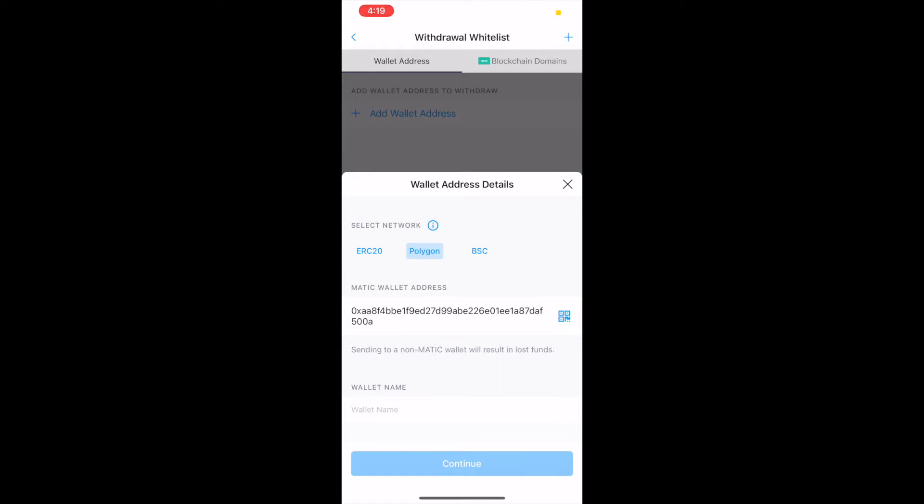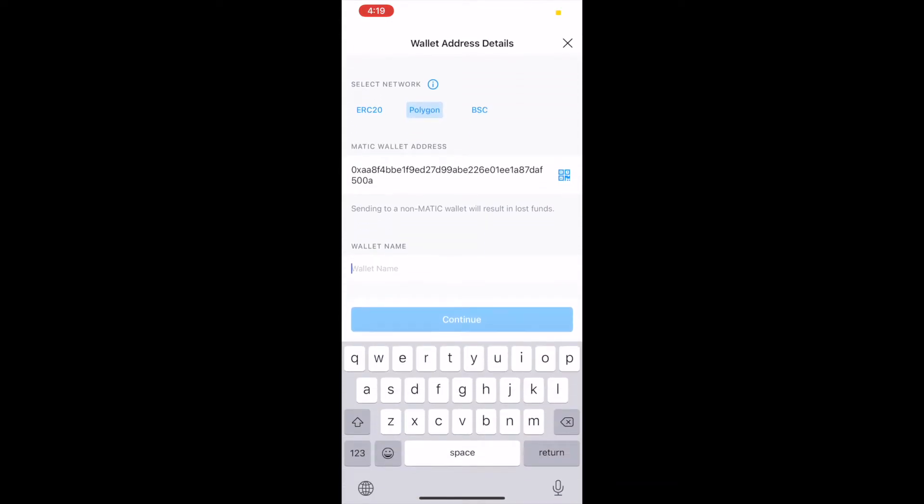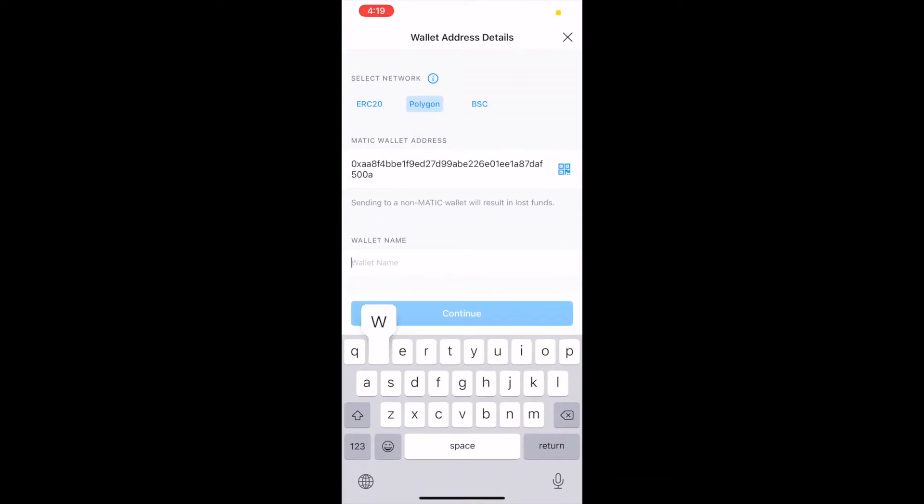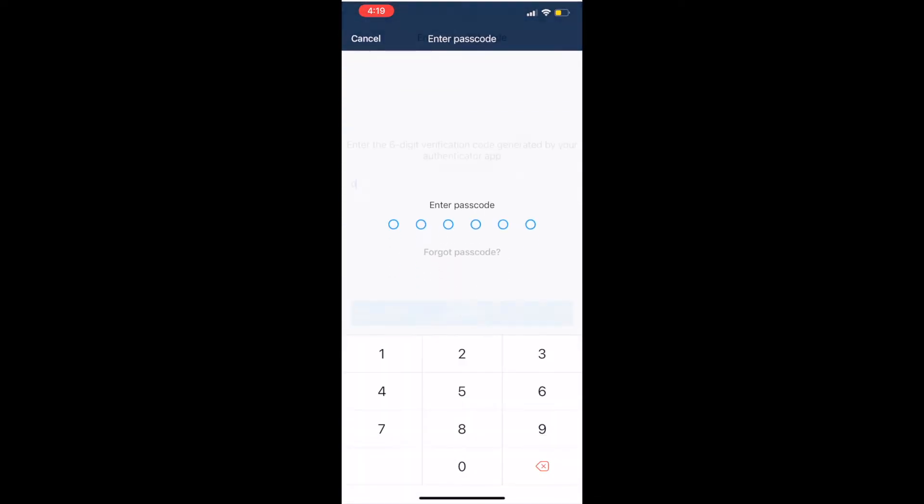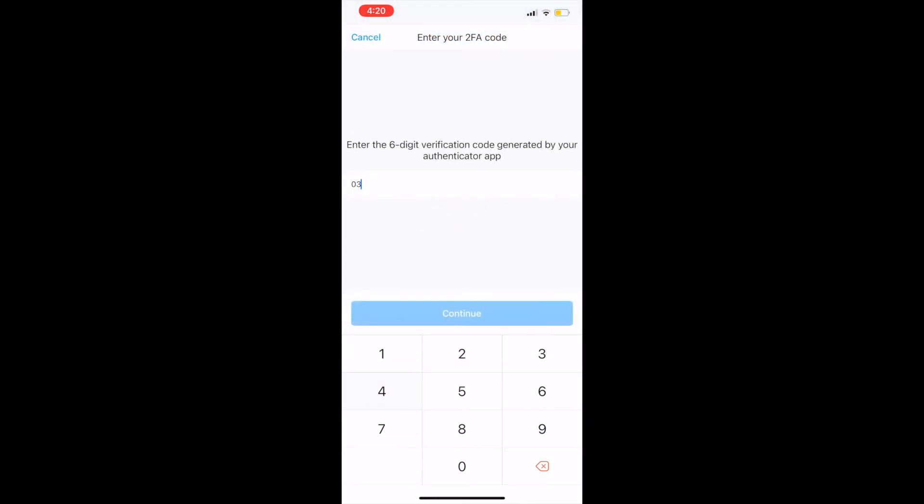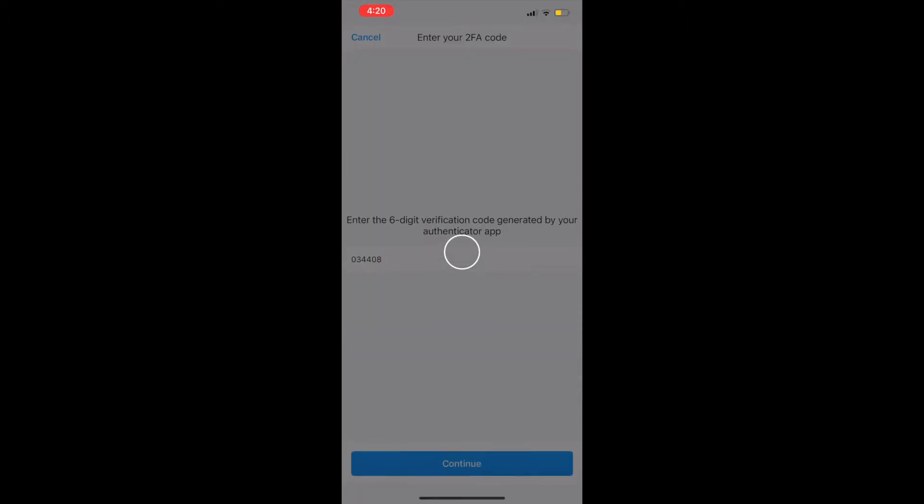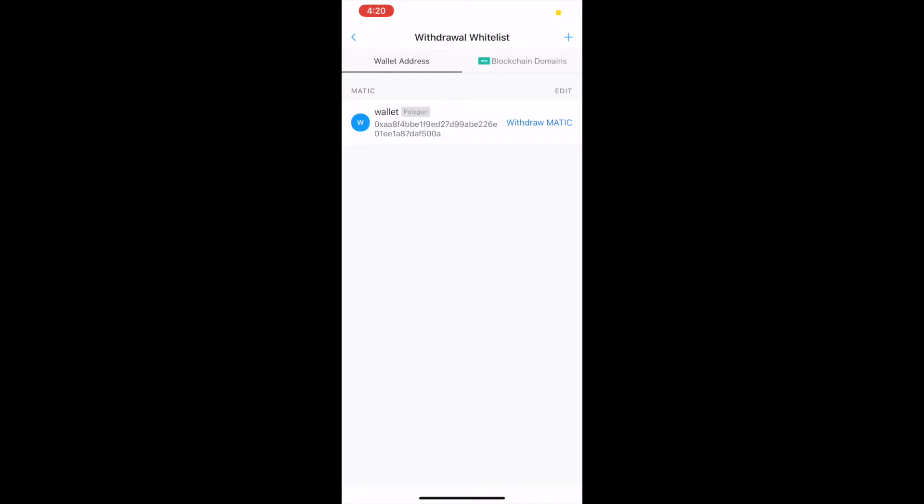Scan the QR code we just brought up on our computer and then name your wallet. After some verification, we can now withdraw our MATIC tokens.